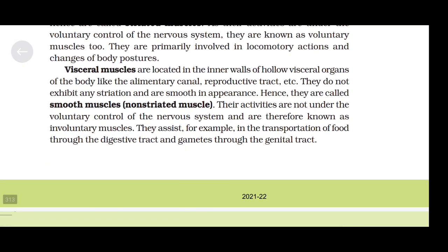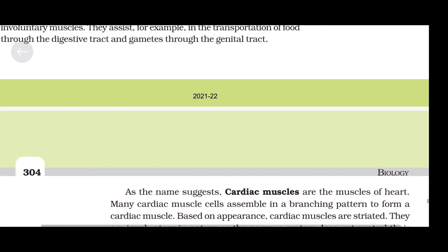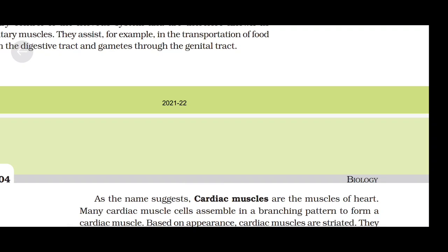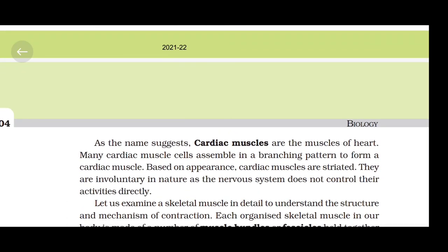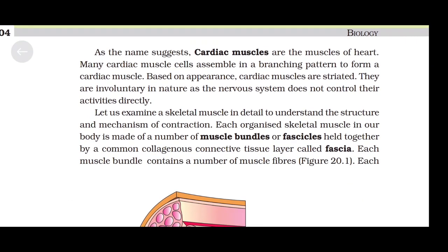Visceral muscles assist in transportation of food through the digestive tract and gametes through the genital tract. Cardiac muscles are the muscles of the heart. Many cardiac muscle cells assemble in a branching pattern to form a cardiac muscle. Based on appearance, cardiac muscles are striated. They are involuntary in nature as the nervous system does not control their activities directly.